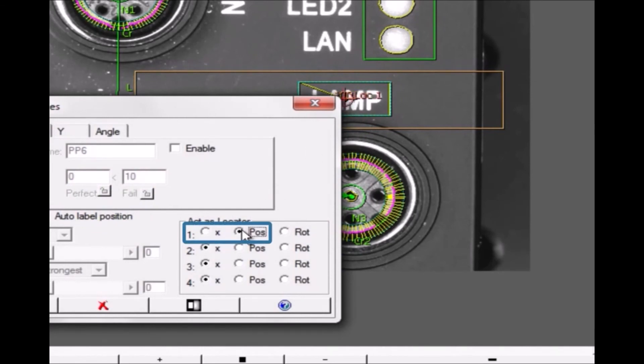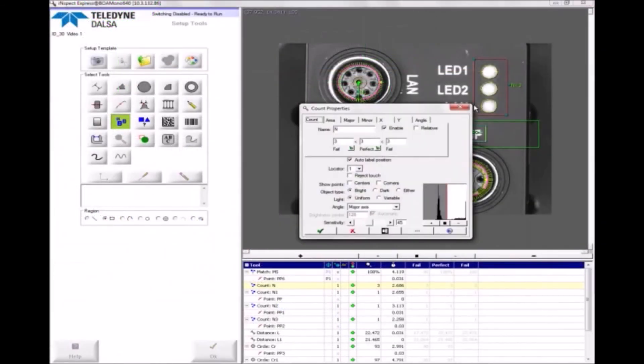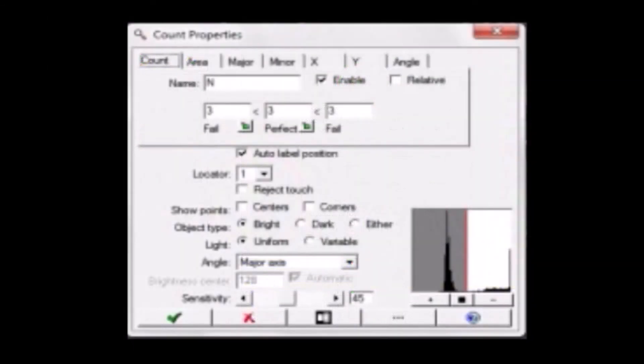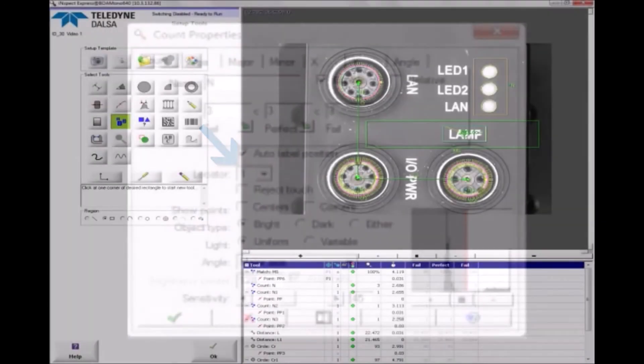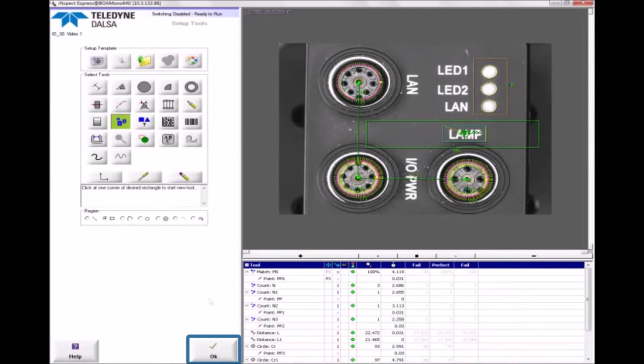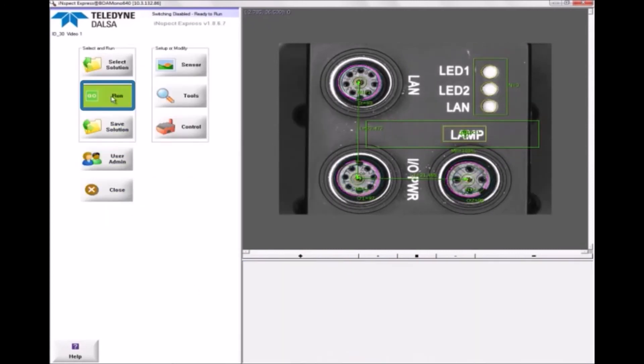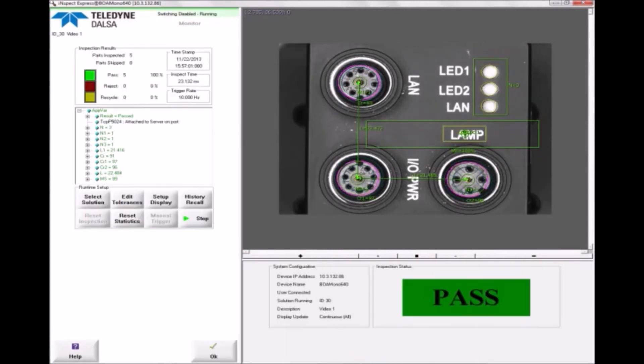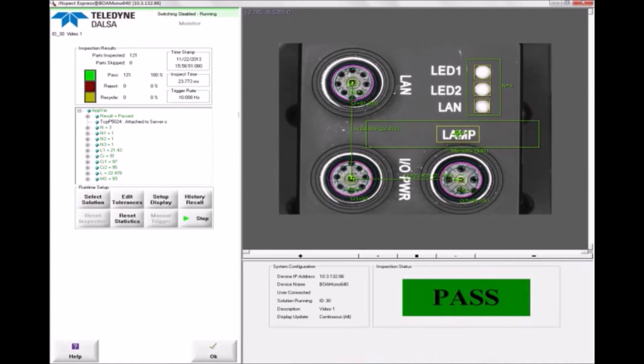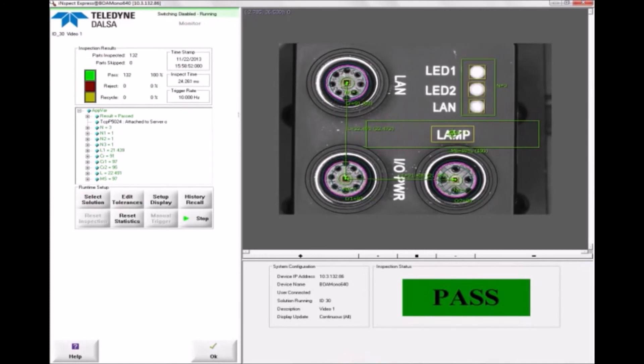This part will not rotate, so a rotation point isn't necessary. By default, all tools are associated with Locator 1.